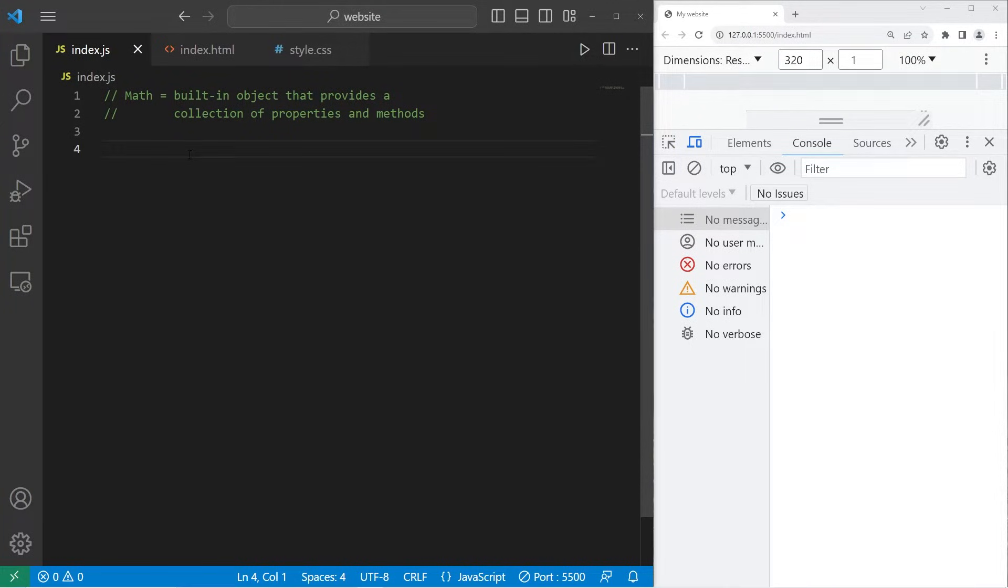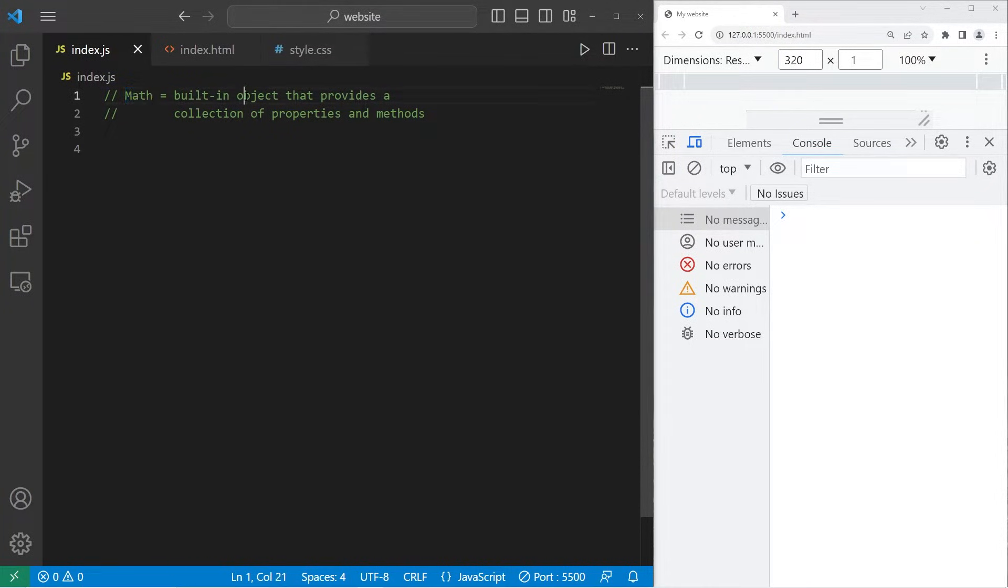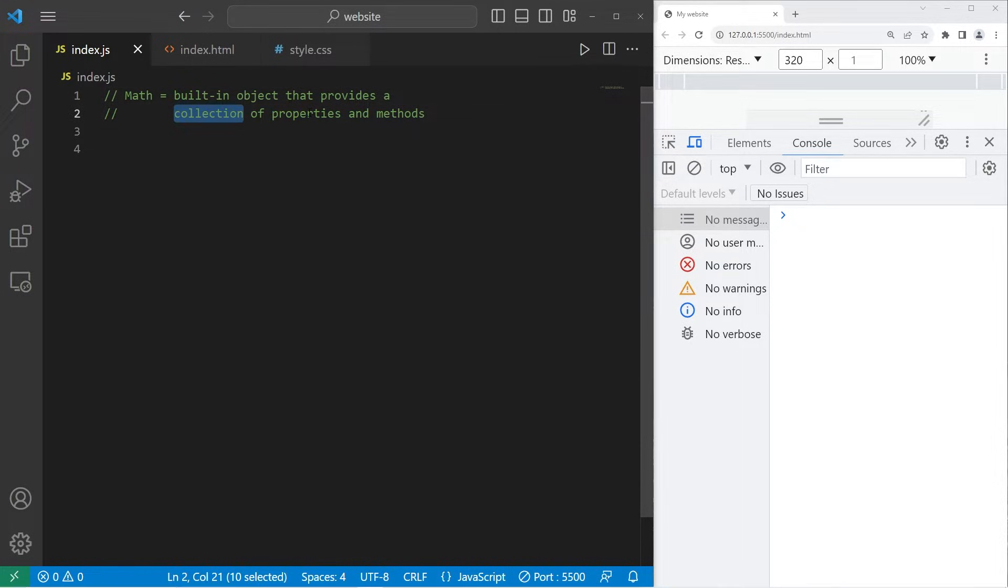Hey, what's going on everybody? So today I'm going to explain Math. Math is a built-in JavaScript object that provides a collection of math-related properties and methods.